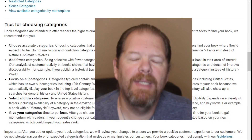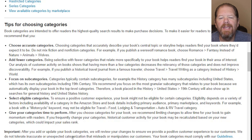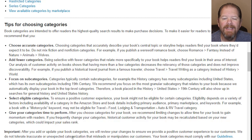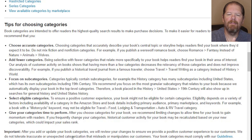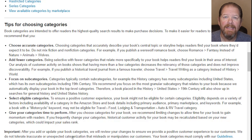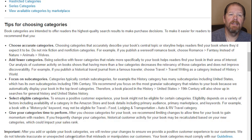The fourth tip is: select eligible categories to ensure a positive customer experience. Your book might not be eligible for certain categories. Eligibility depends on a variety of factors, including the availability of a category in the Amazon store and book details including the primary audience, primary marketplace, and keywords. For example, if I say the age range is baby to five years old, I'm not going to be allowed to put it in a Teen category — it doesn't make sense, it's not relevant, and it's going to confuse my end users. I've seen numerous times where people are just putting their books wherever, but KDP is trying to help us make a better customer experience, which in turn can lead to more sales for us.